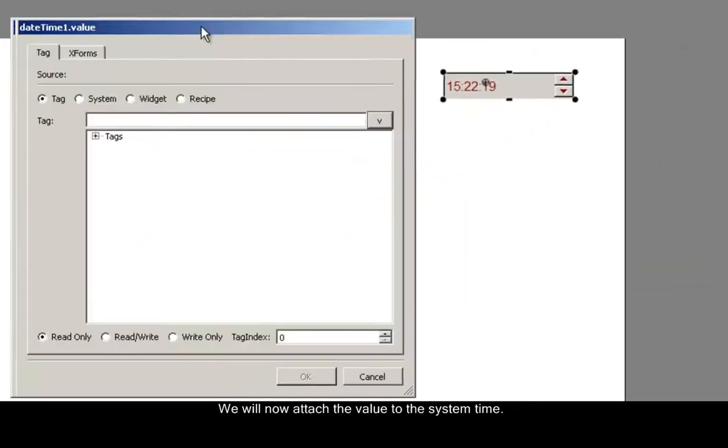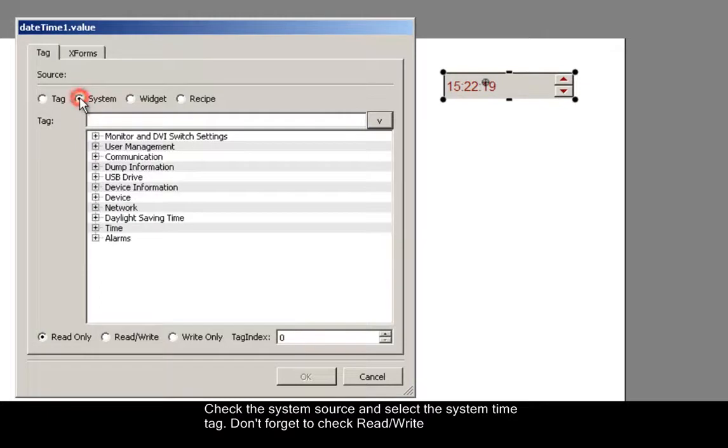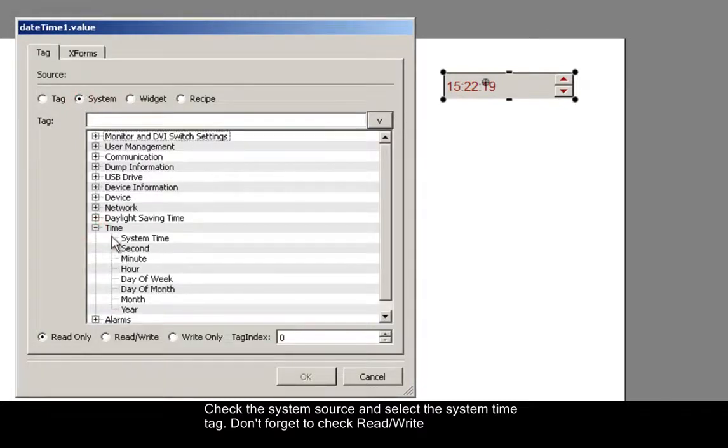Check the system source radio button and select the system time tag in the list. Don't forget to check the read-write option.